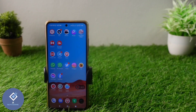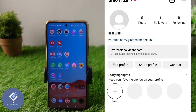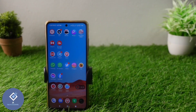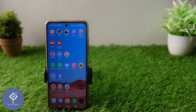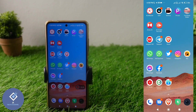Sometimes on some Instagram profiles you may have seen a contact option. By clicking on that contact option you can call that person, send a WhatsApp message, or email them. In this video we'll be explaining how to enable the contact option in your Instagram profile.